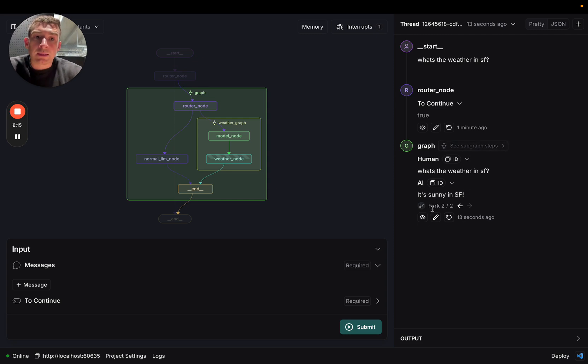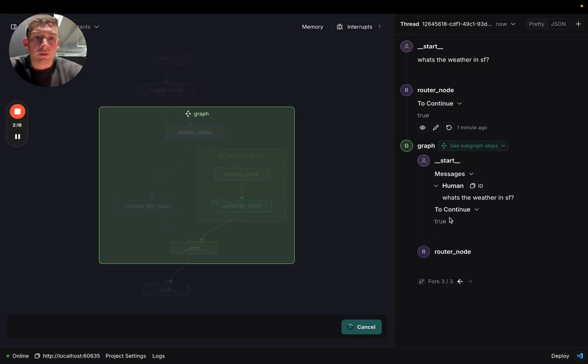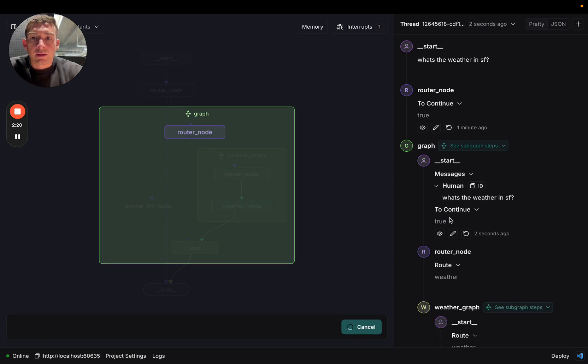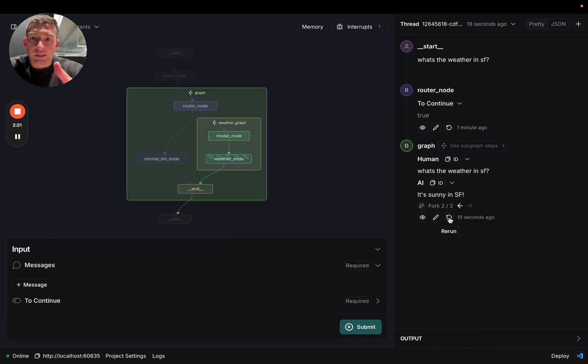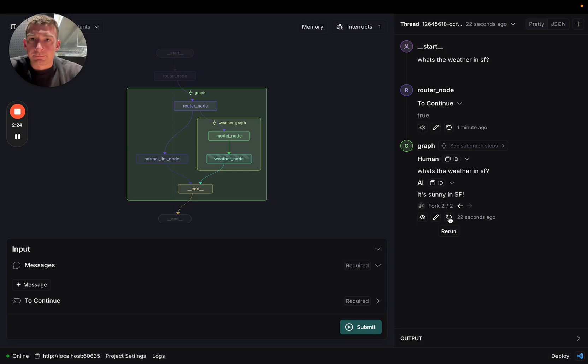I can also replay entire graphs. So here, I can rerun the subgraph, and it will rerun everything. And we'll see it progress, and then it finishes with the final response there.